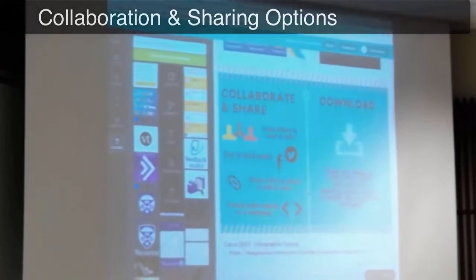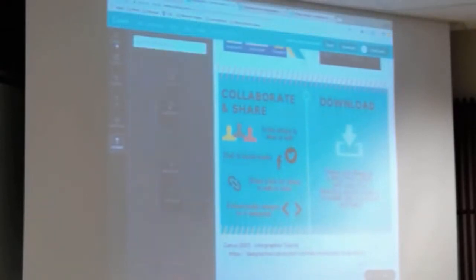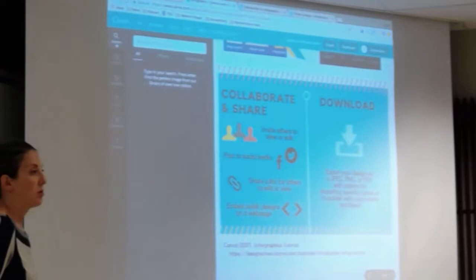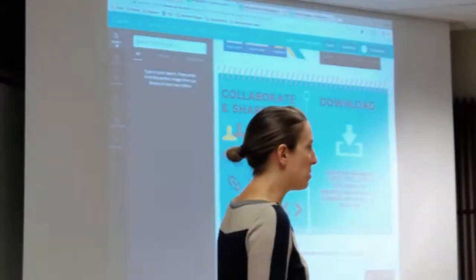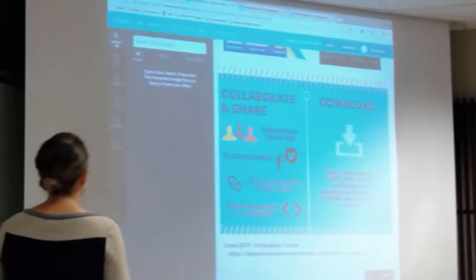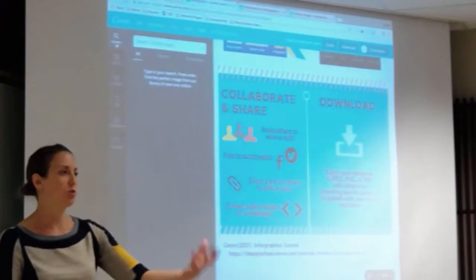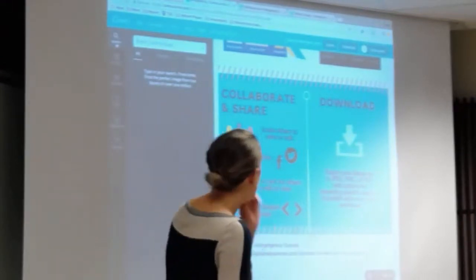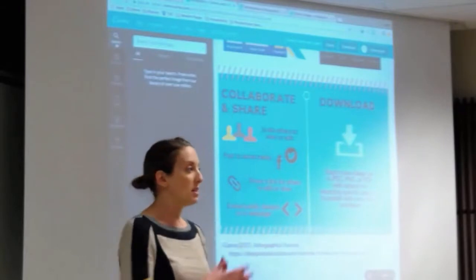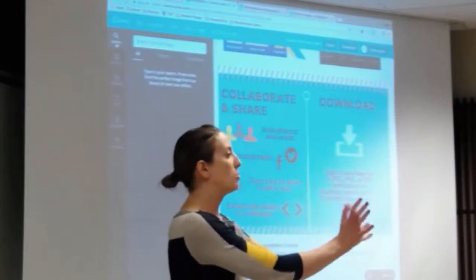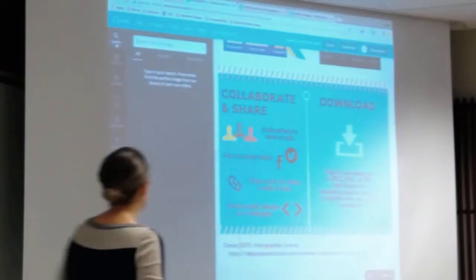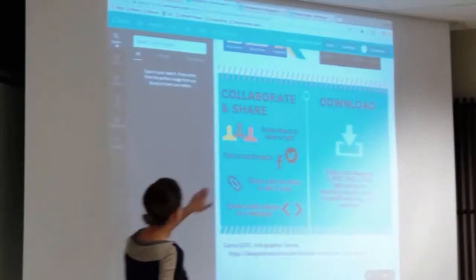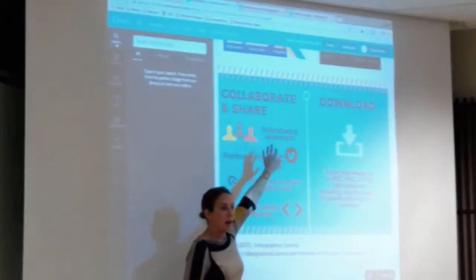I mentioned previously that there's some ability to collaborate and share. Canva has a leg up in comparison to some of the other tools that support infographic development in terms of the ability to collaborate and share. You can post your design to social media like Facebook and Twitter. You can share a link that simply shows that design with someone. But there's also the ability to share with editing capabilities — you would share with a team of people and invite others to either view or edit that content.